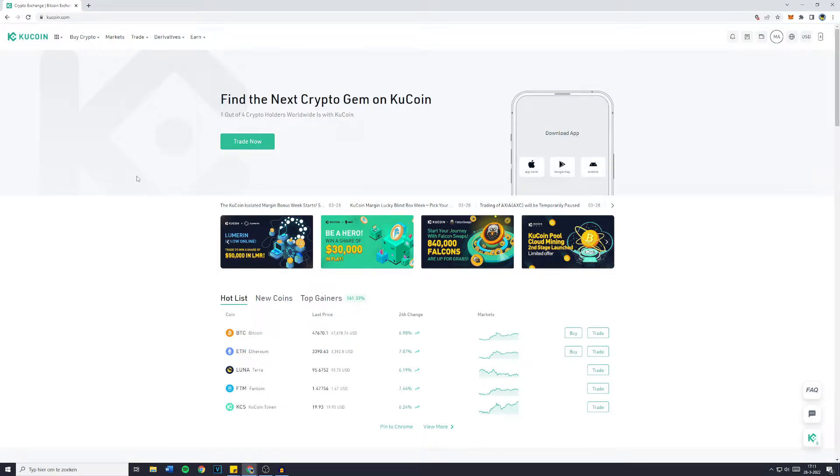Hey everyone and welcome to this video. In this video I will show you step by step how to withdraw any token from KuCoin.